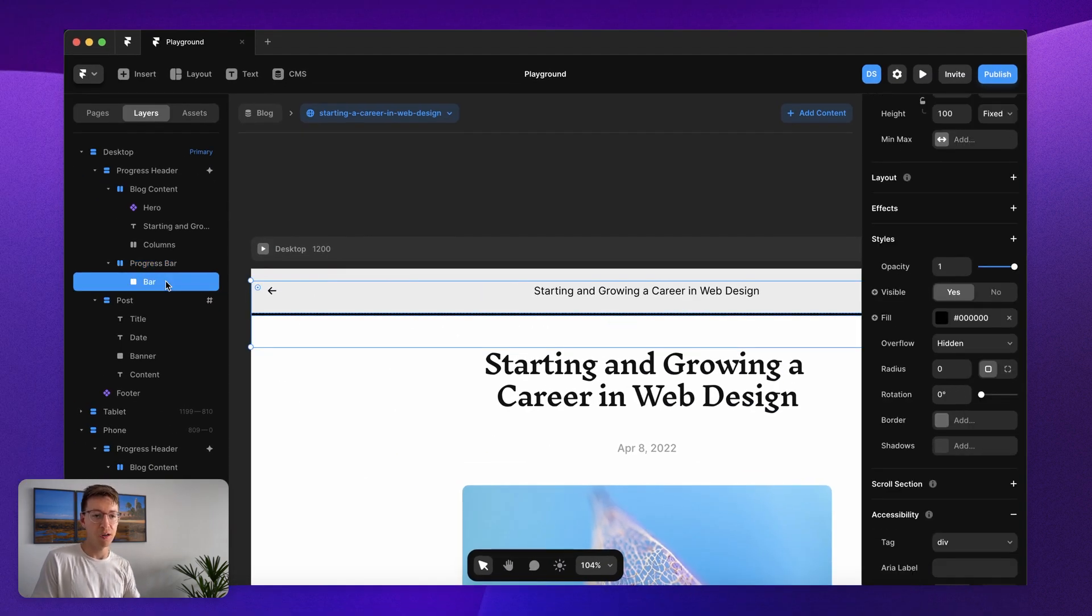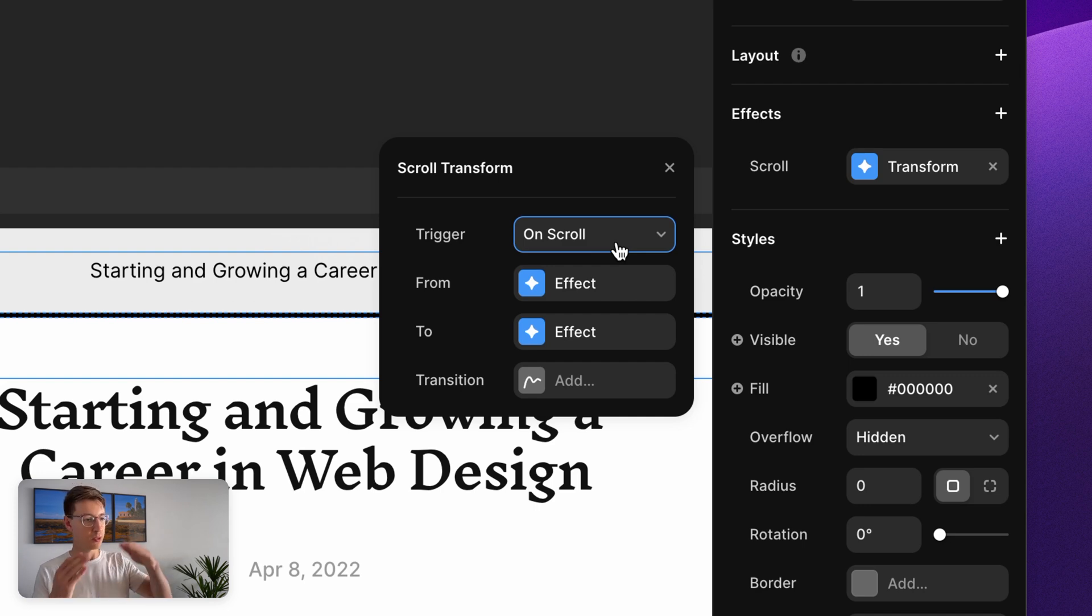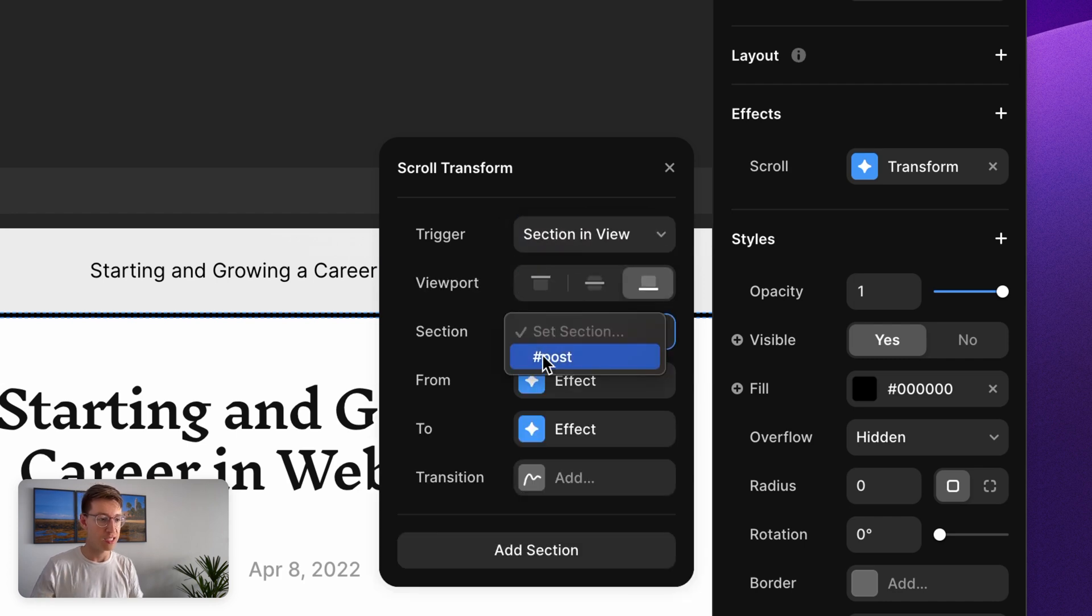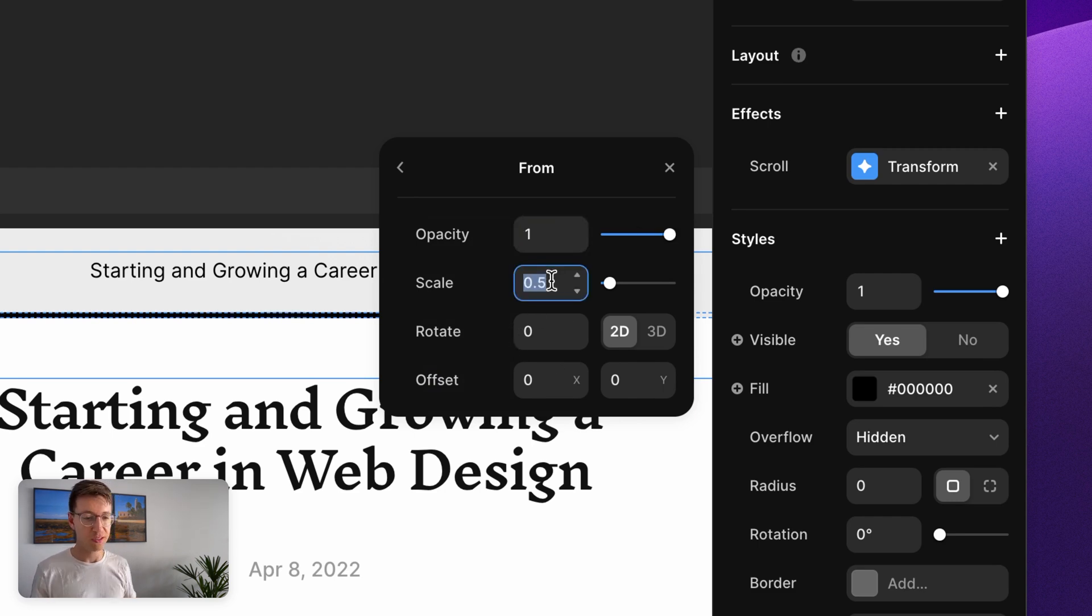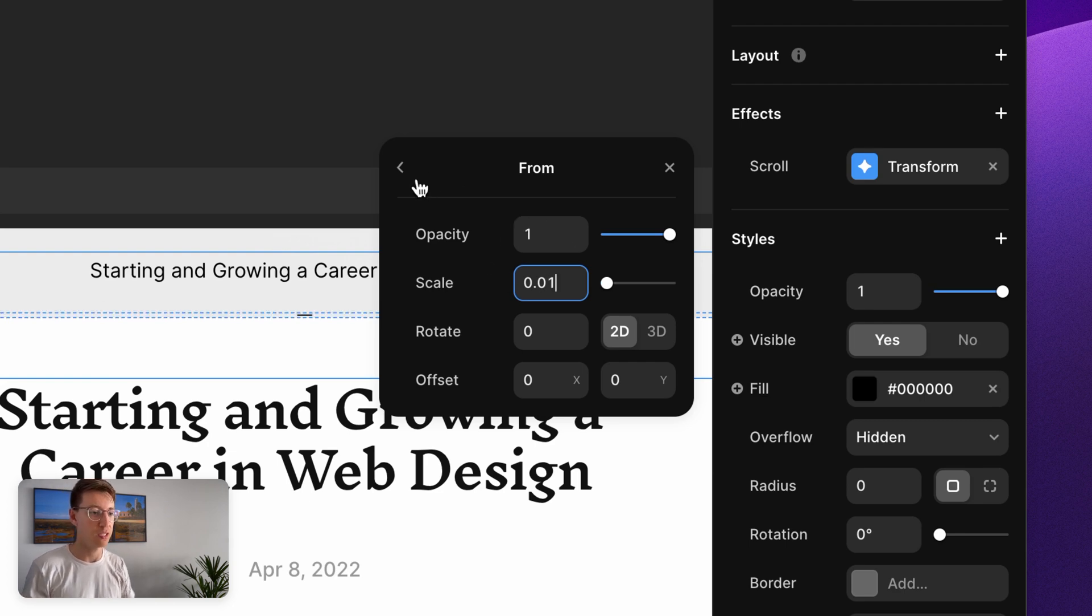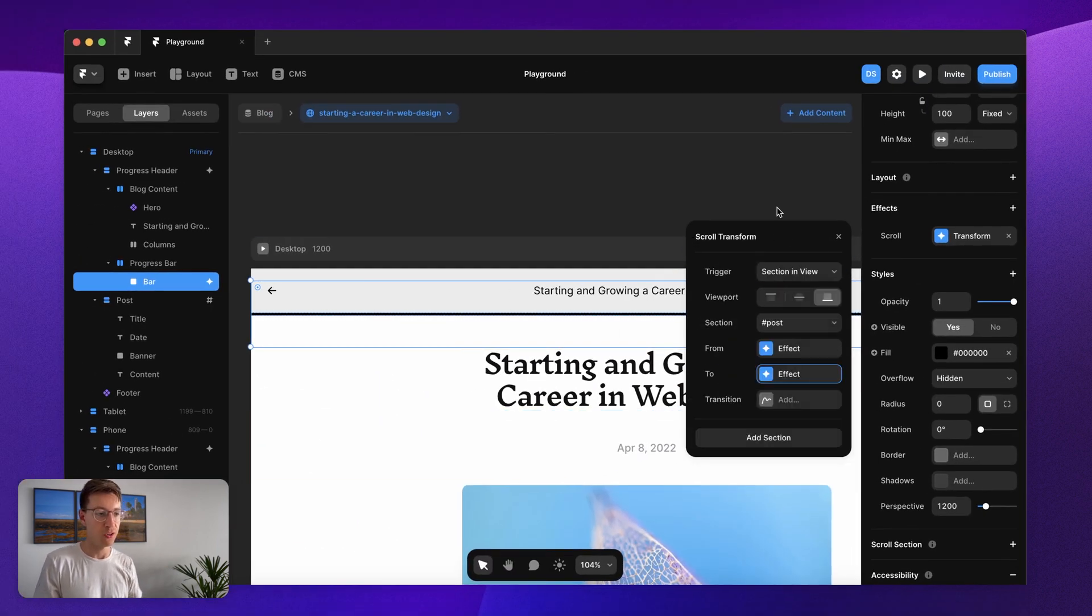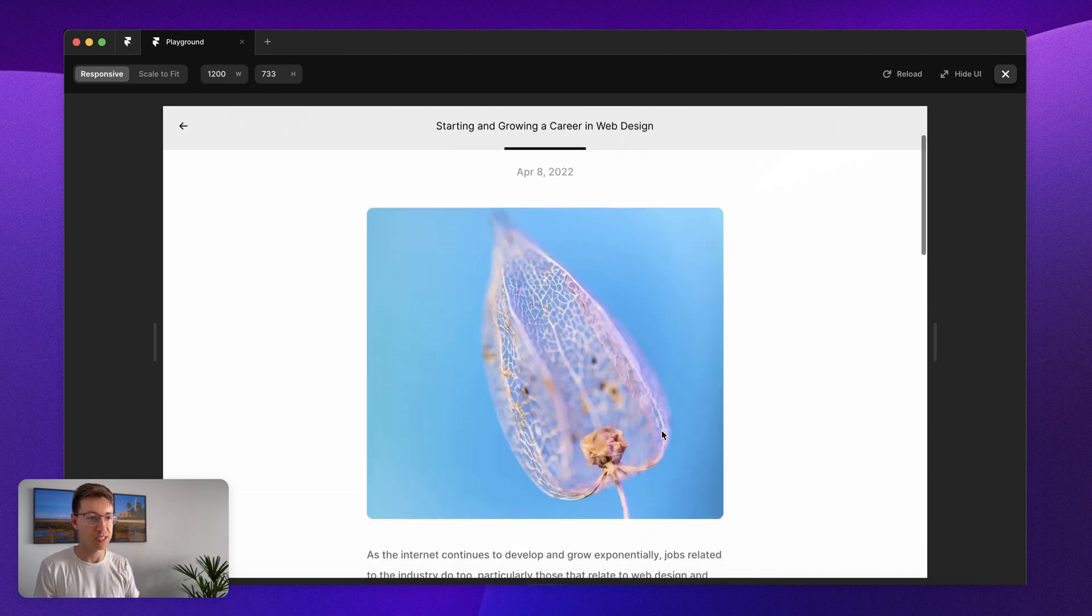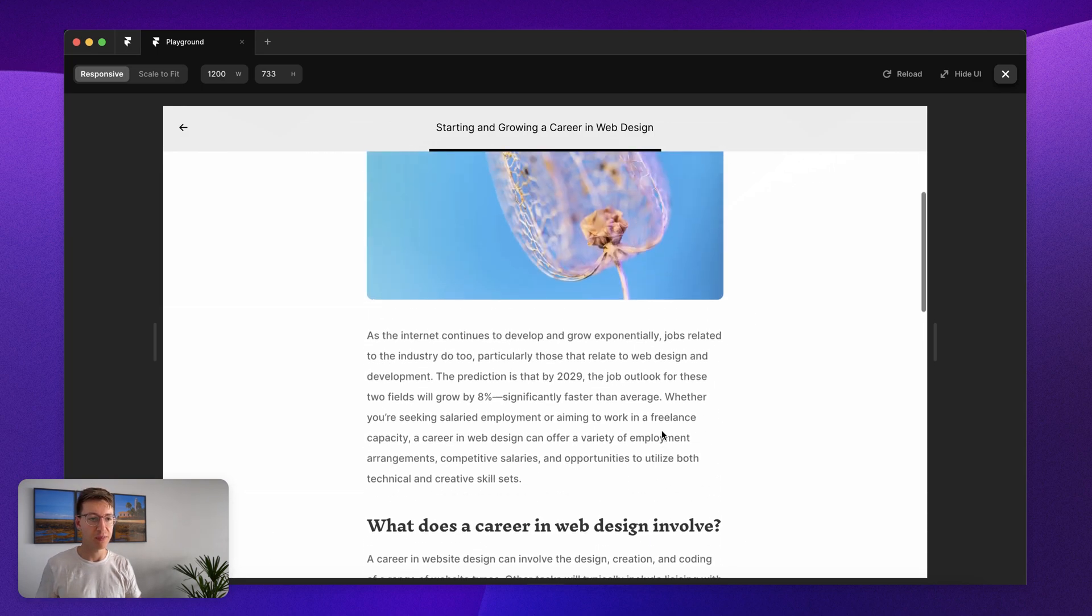Now for my bar I want to add in a scroll transform. What we're going to basically say is when we're scrolling through this blog post transform the size of this scroll bar. On section and view the section is the post and then for the viewport when the blog post reaches the bottom that's when we want our transform to stop. We're going to go from one opacity to scale, the scale of this right now is set to 100 percent relative. We want to bring it all the way down to 0.01 as a start, so that's where it comes from and it's going to go all the way up to one. That should make it work.